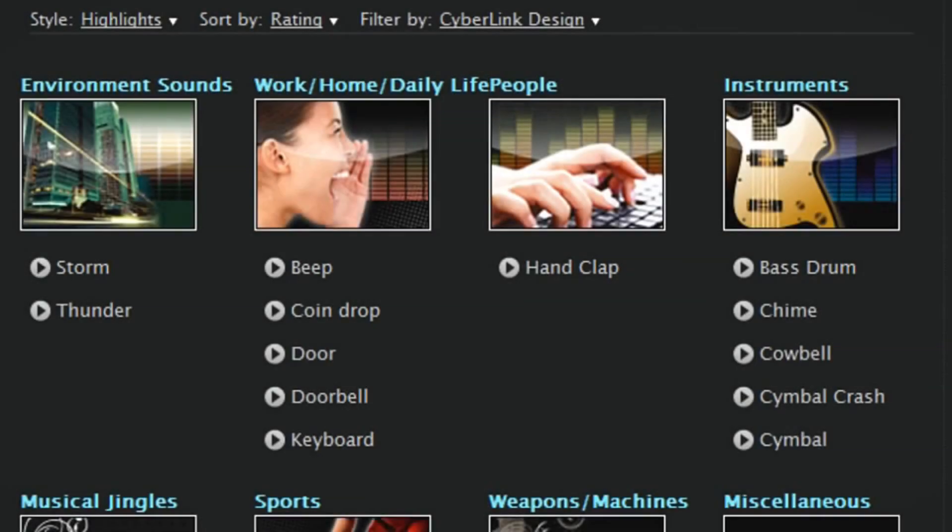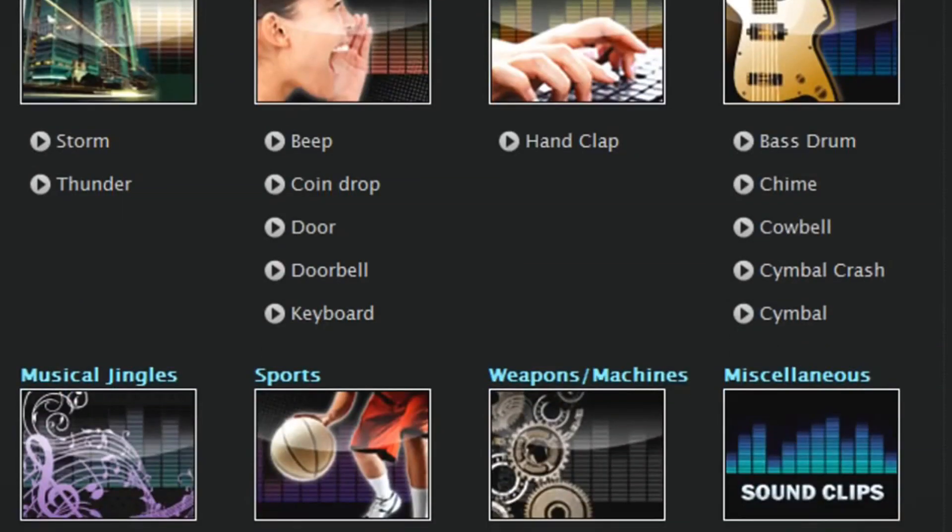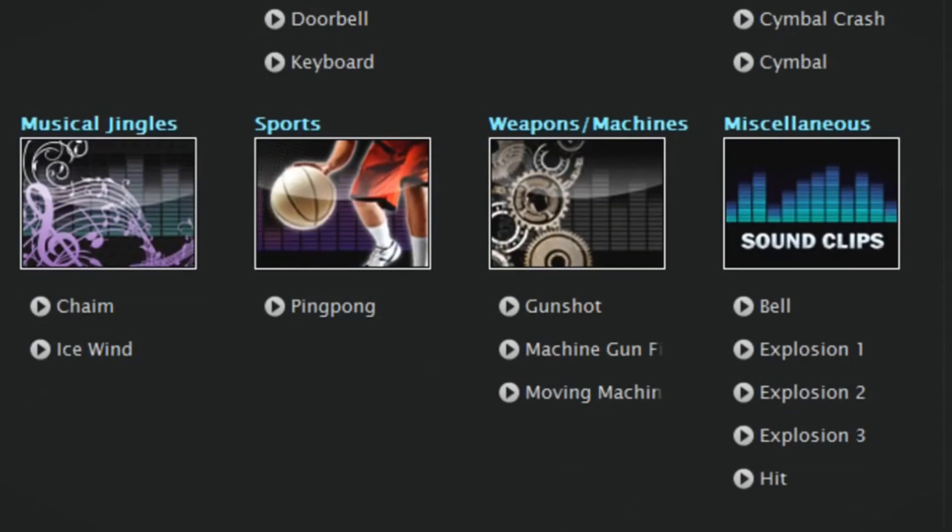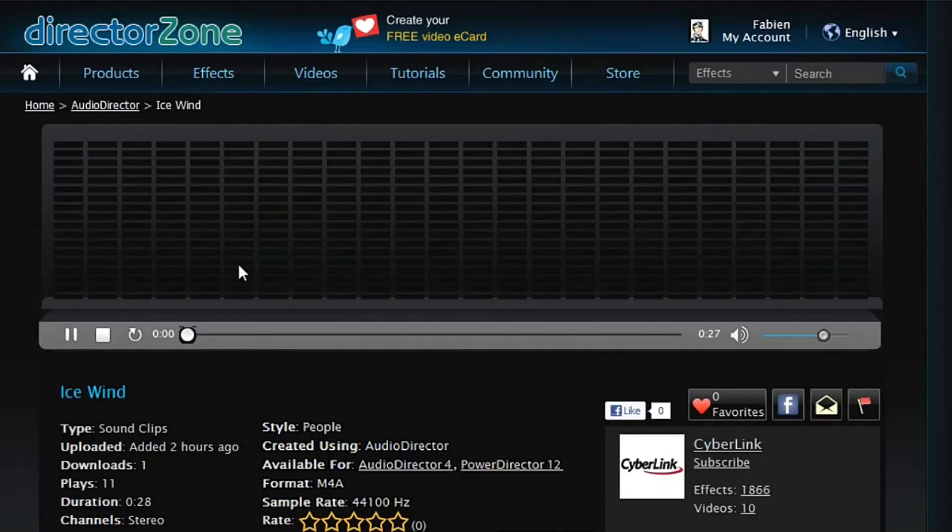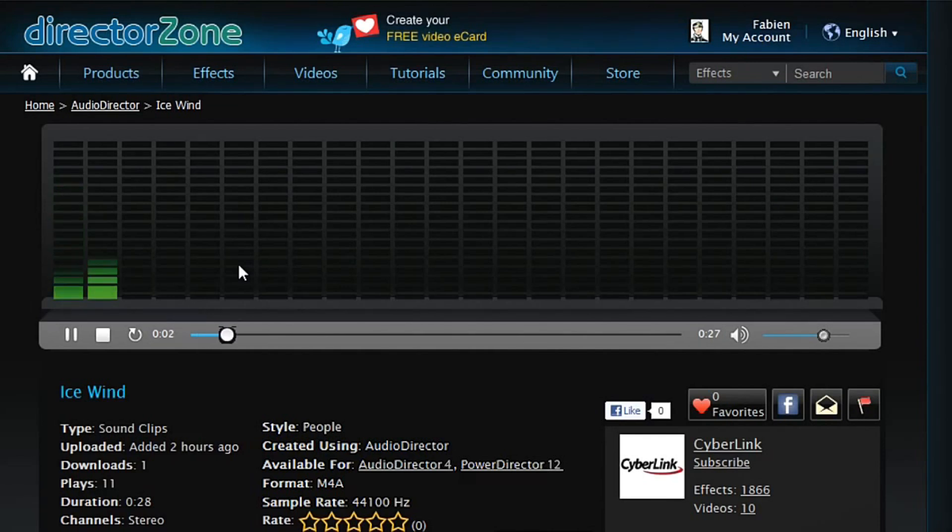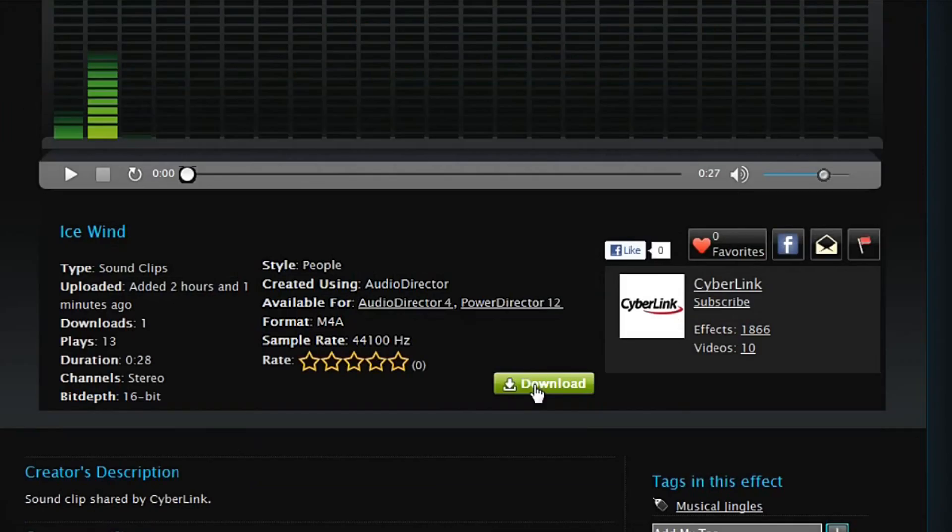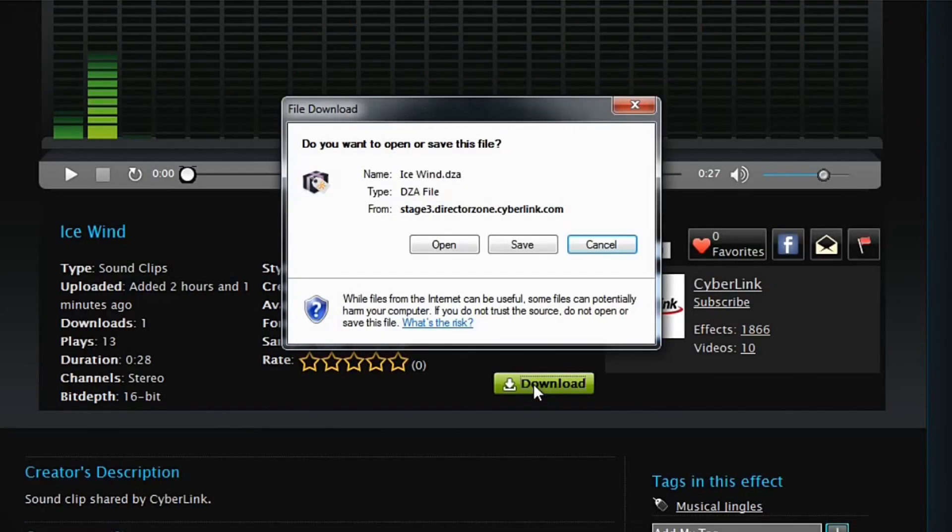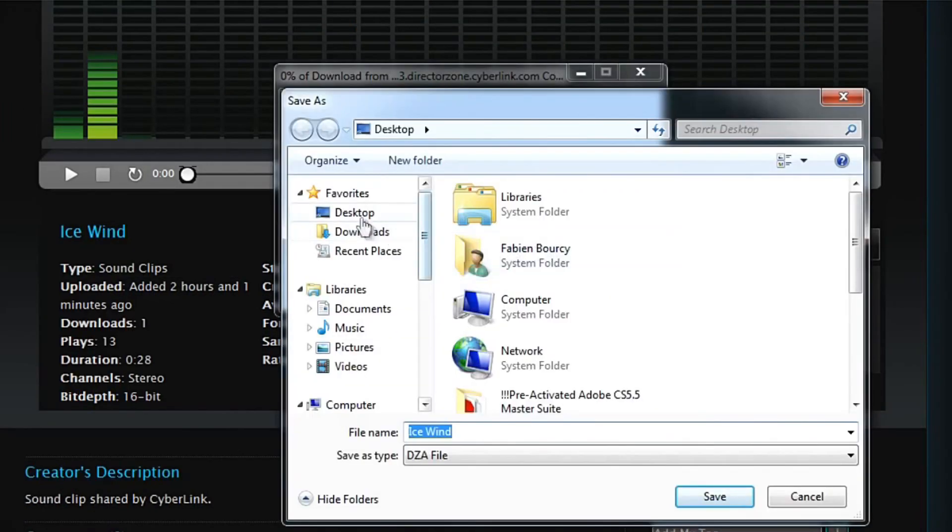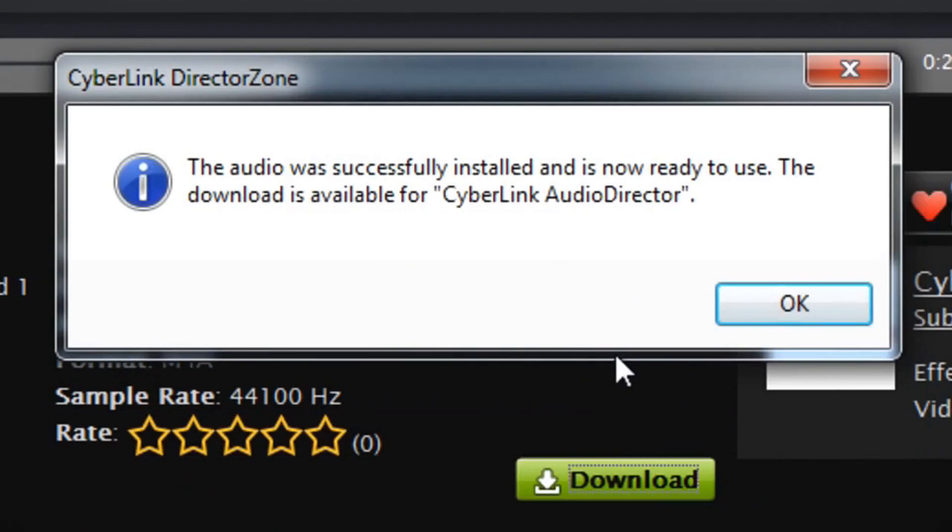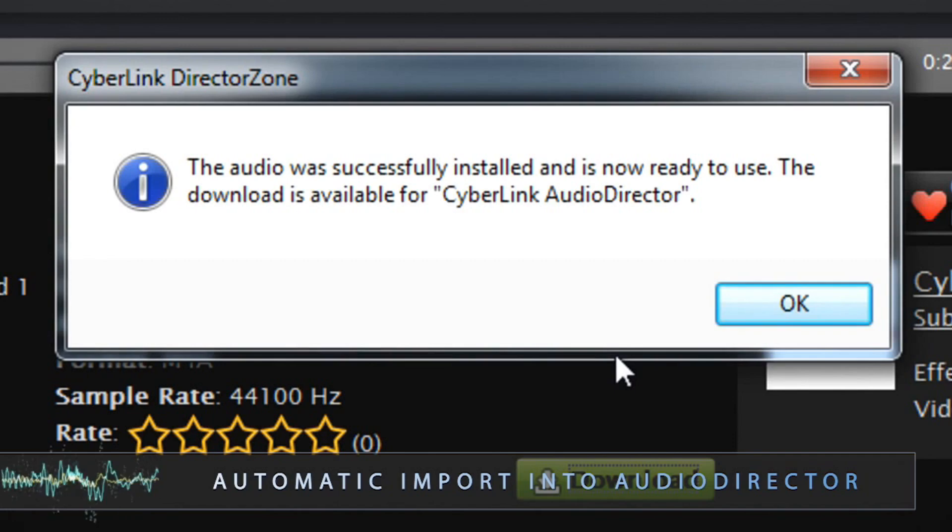Let's browse and download a clip. Let's select the ice wind sound clip. Here, click on it, listen to it and then click the download button. Save the file on your desktop or a folder of your choice. Then open it to automatically import it into audio director.